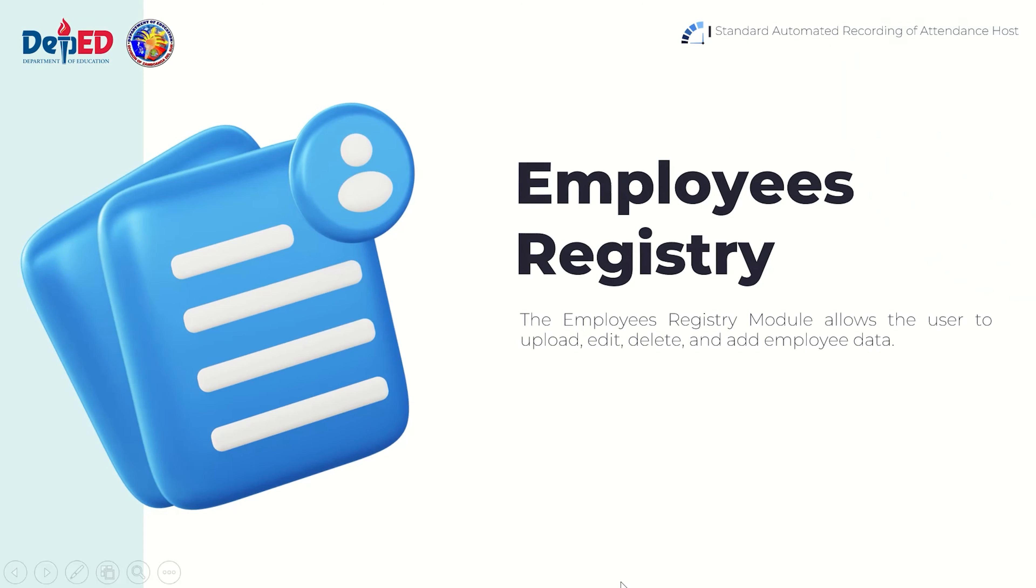The employee registry module allows the user to upload, edit, delete, and add employee data.